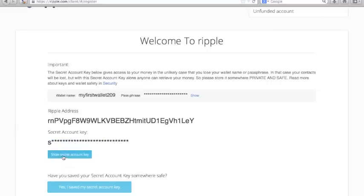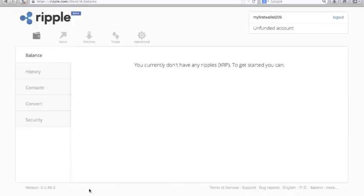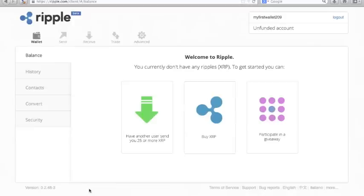Now you can go to your account and you'll notice that you can't actually use it because you don't have any Ripples. You're going to need at least 25 Ripples to use your account to activate your account.